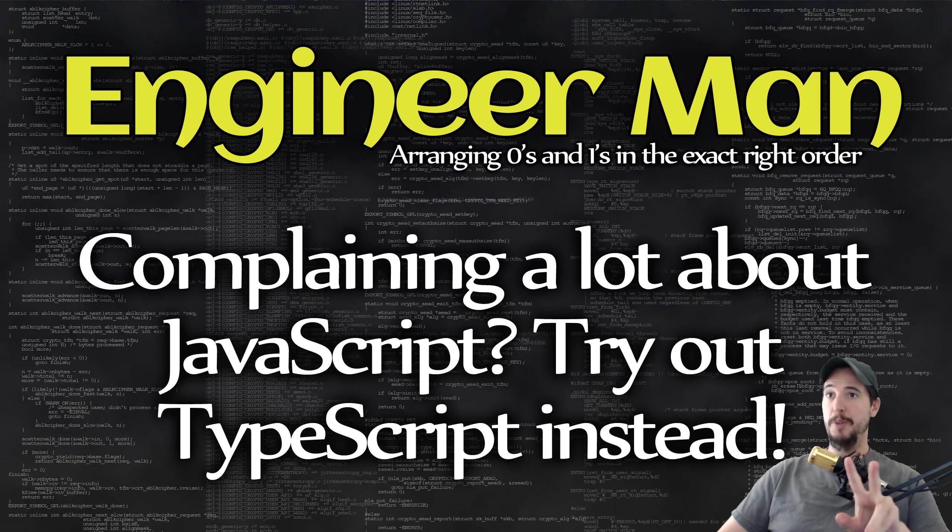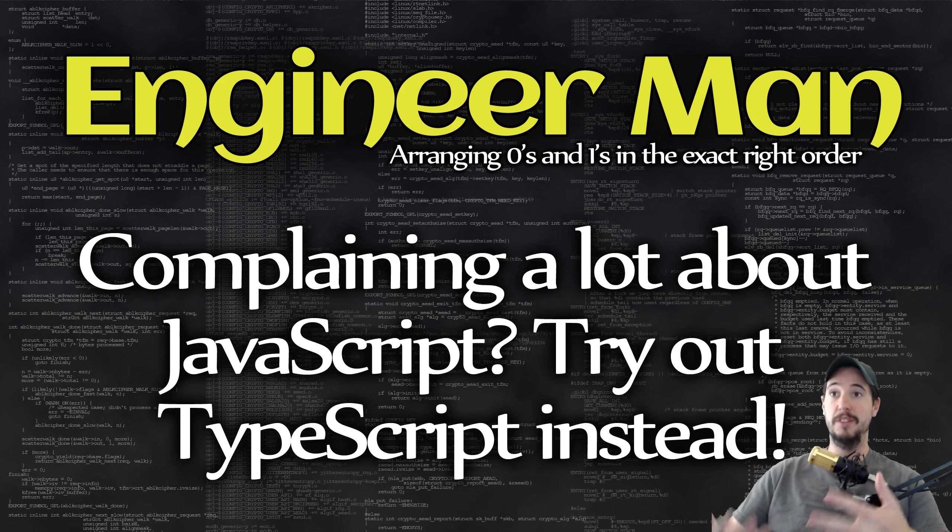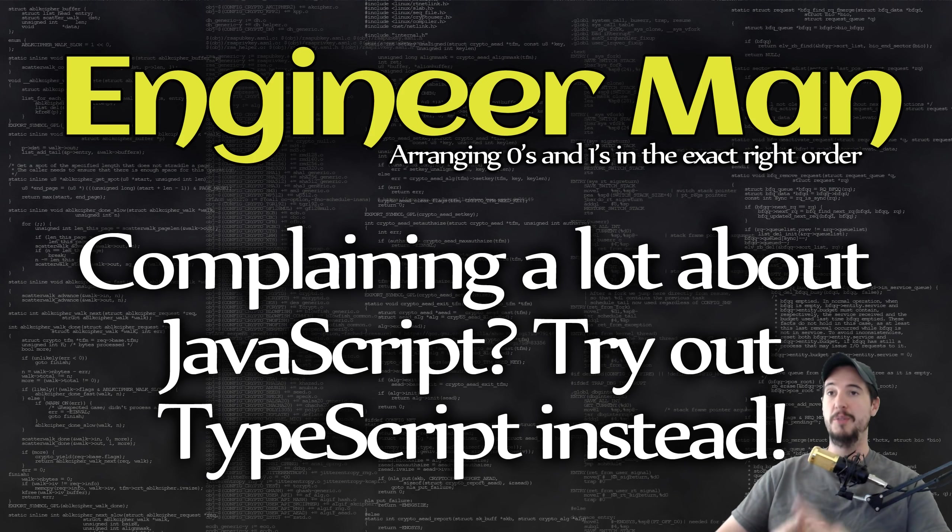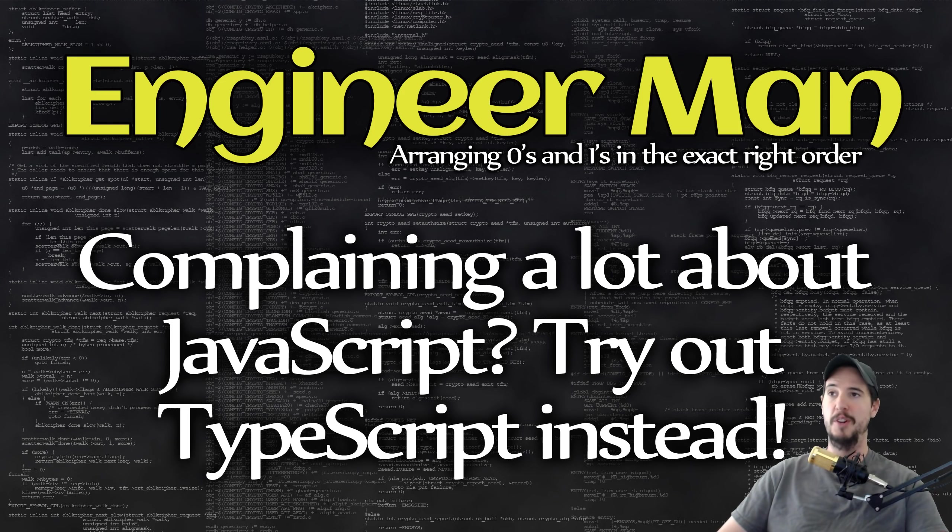We're going to do two things in this video. The first is we're going to talk a little bit about TypeScript and how it fits and what its role is in the overall JavaScript ecosystem, and the second thing we're going to do is show you how to take an existing JavaScript project and convert it to a TypeScript project.